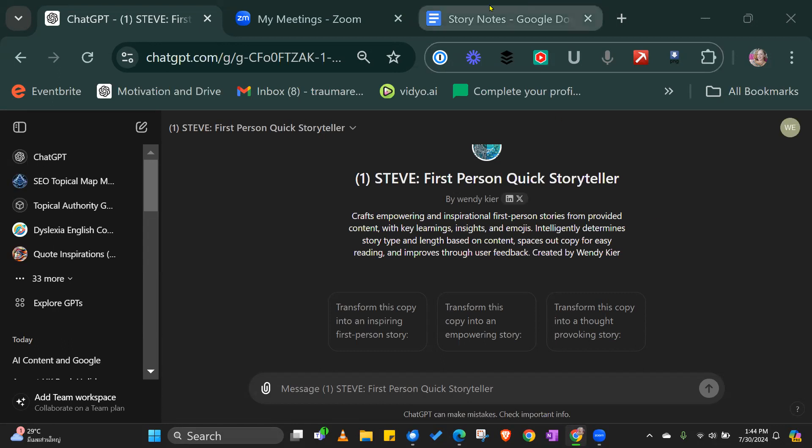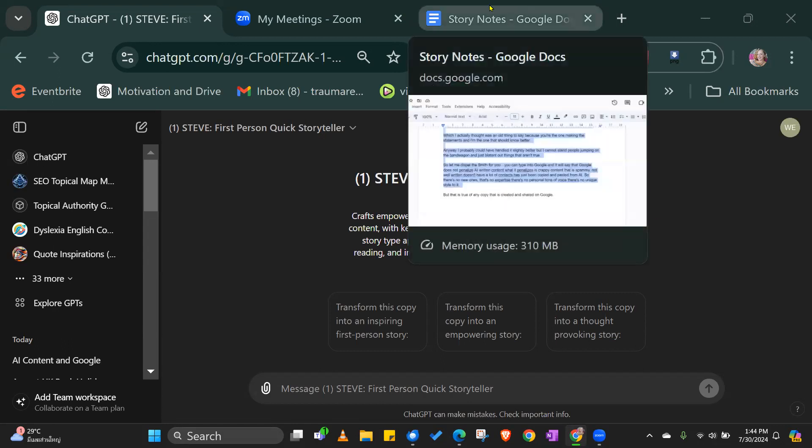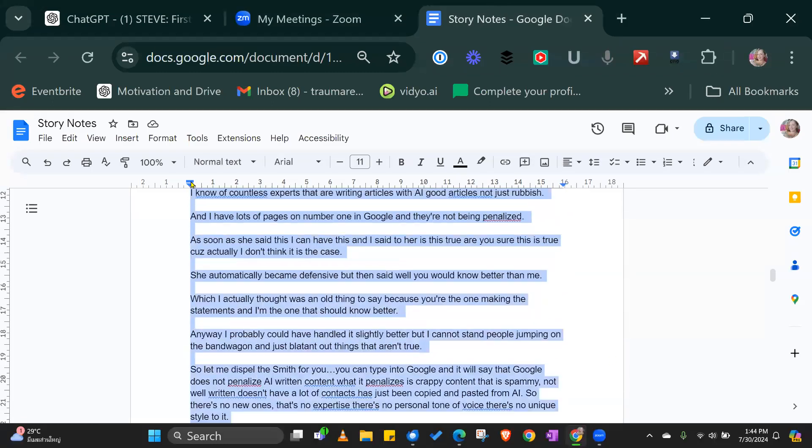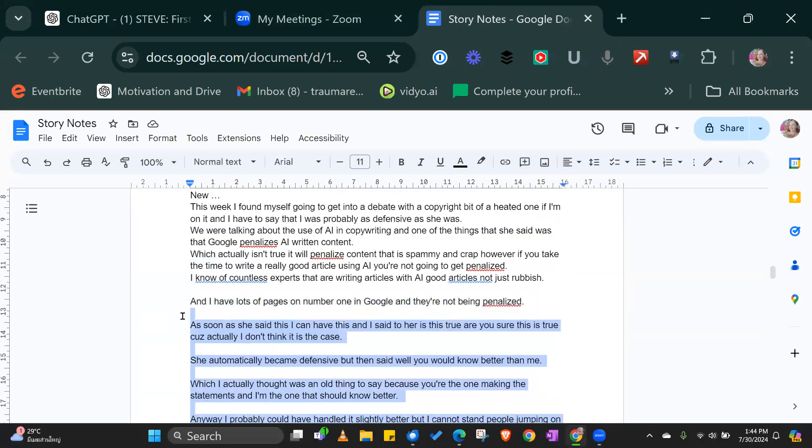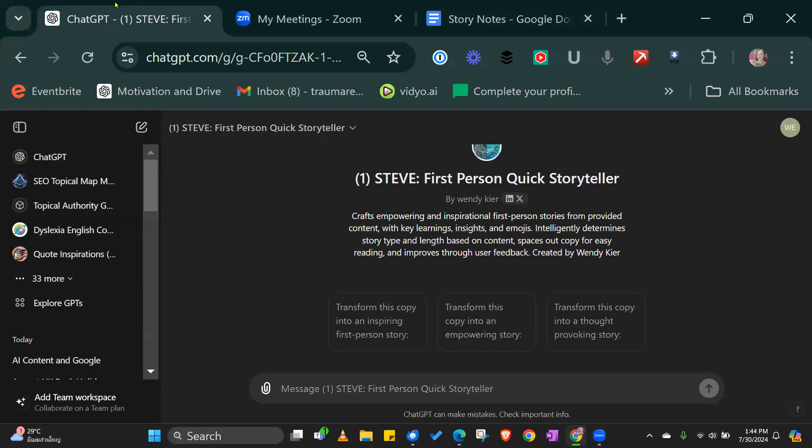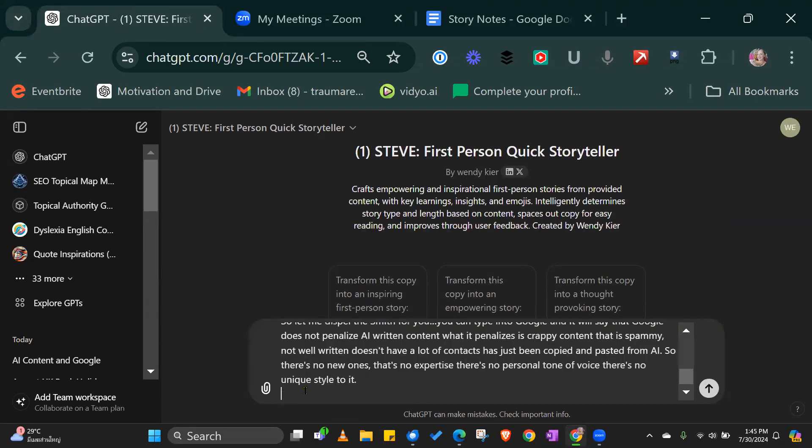What I suggest you do is during the week, brain dump some notes into a Google document or however you store your notes. Then when you're bringing your social media together, you can copy and paste your notes into Steve, the first person quick storyteller.